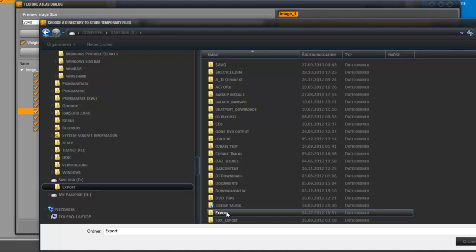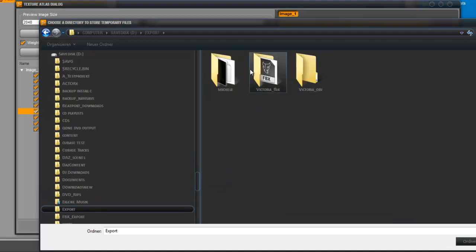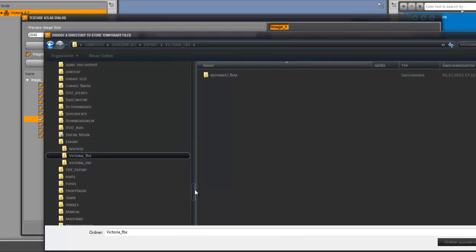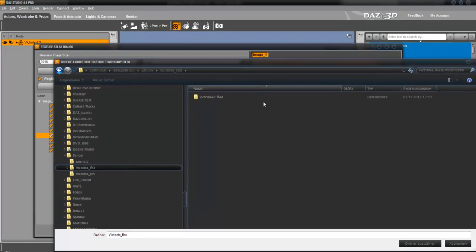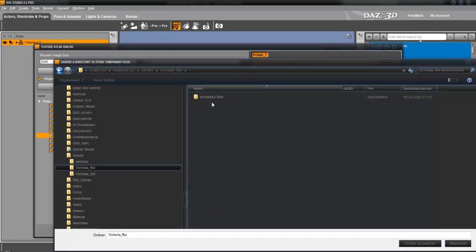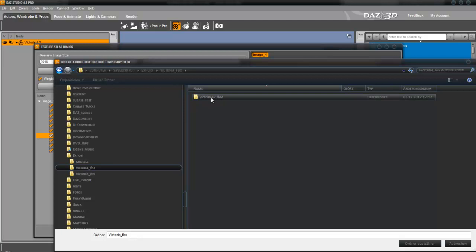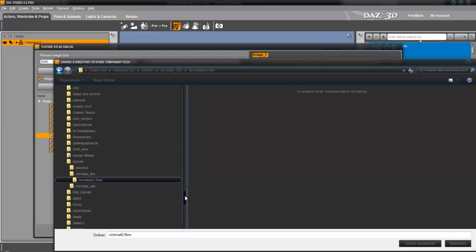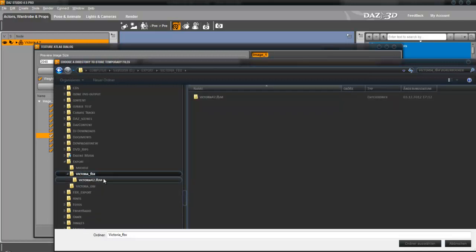This location contains the files from the tutorial before. As you can see, there's a subfolder from the export from tutorial 1. In this folder are also maps included.